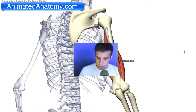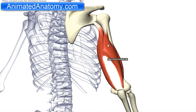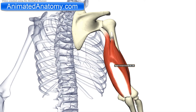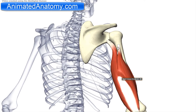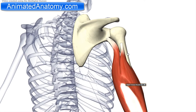Now I will talk about the posterior compartment. Here is the triceps brachii that I just mentioned. It has three heads: a long head, a lateral head, and a medial head.